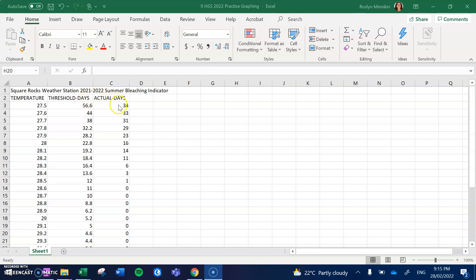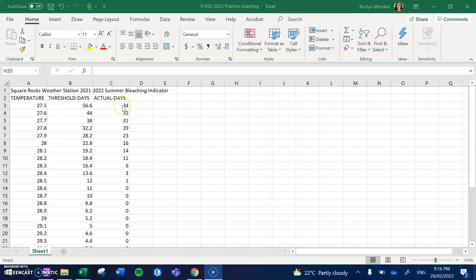The next column shows us the actual days during summer 2021-2022 that the reef experienced the water temperature, or the sea surface temperatures at 27.5 degrees, and it was at 34 degrees.